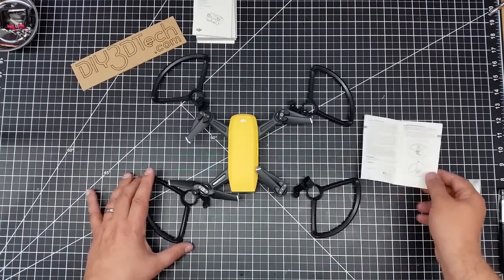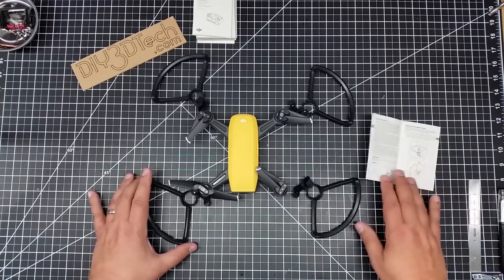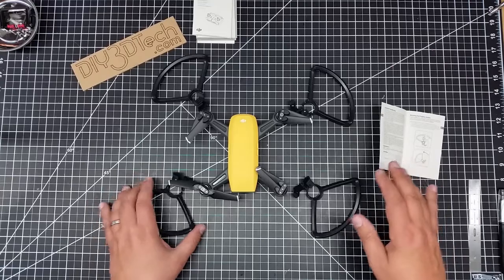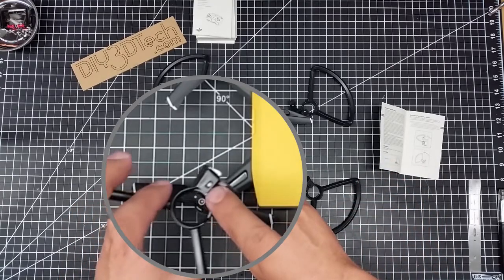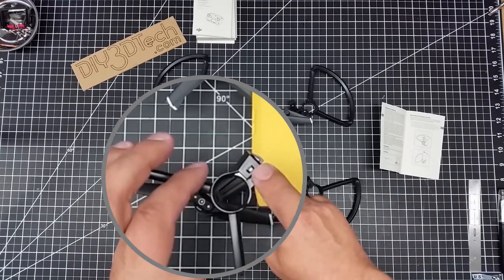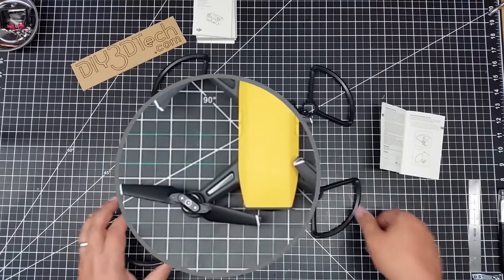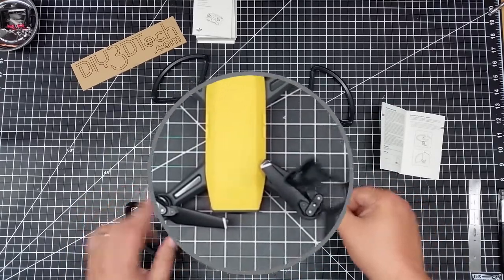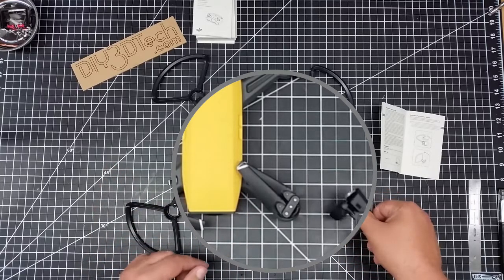One of the things on the prop guard, you'll notice that some have a white mark on the clip right here, while some don't have a white mark on the clip.